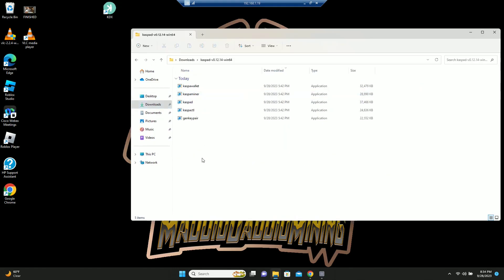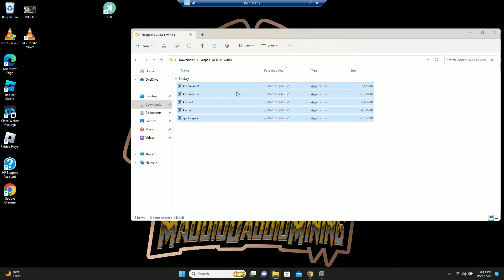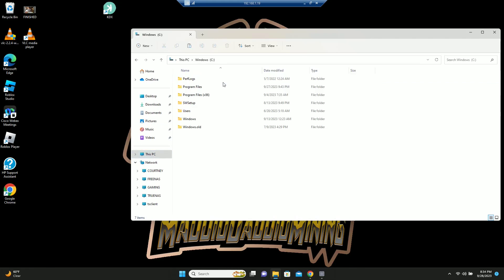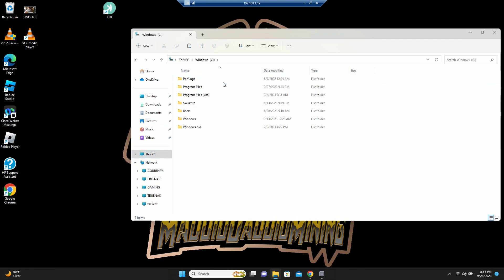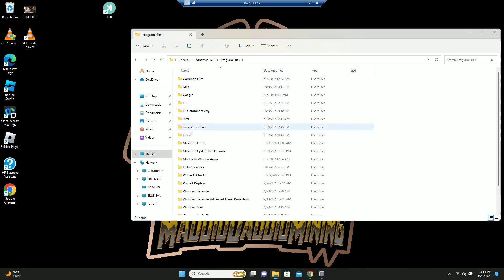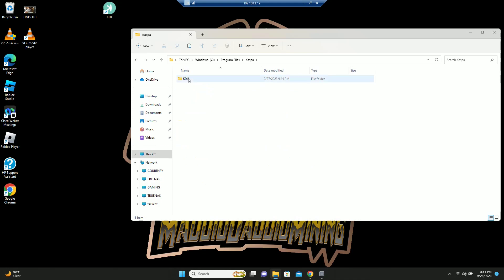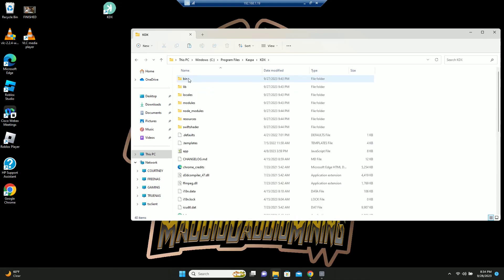And then what you're going to do is you are going to copy all of these, and then you are going to go to your C drive, program files, Caspa, KDX, and then bin, Windows X64.